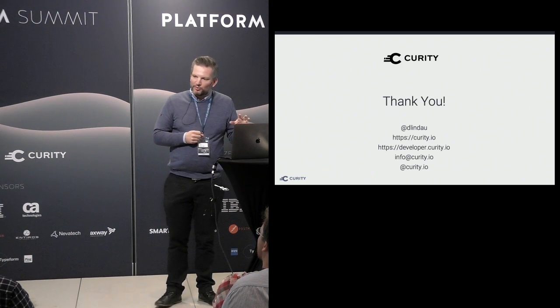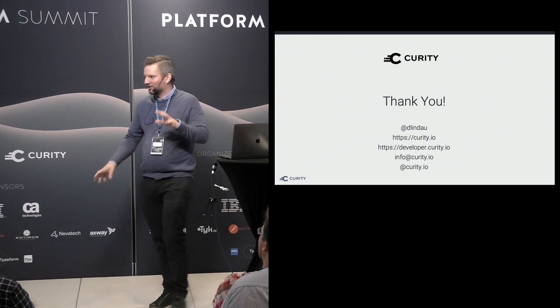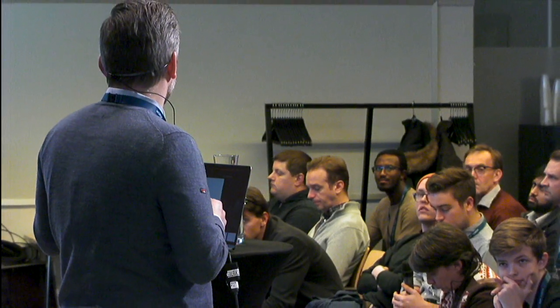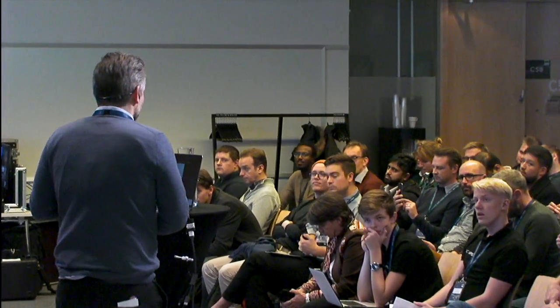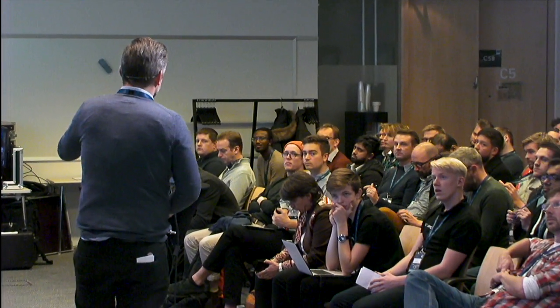If you want to discuss this more — maybe about registration of PSD2 clients, which I didn't have time for — come by our booth. We also have a competition and they'll draw the winner at three, so hurry up and register. Thank you!